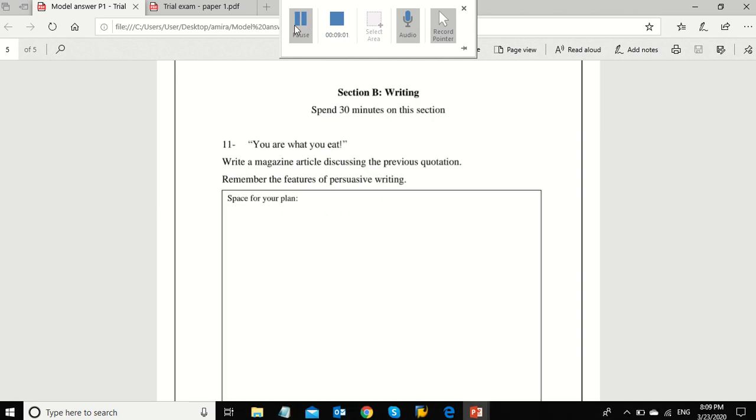Now, let's move on to the writing section. Our rubric is: you are what you eat. Write a magazine article discussing the previous quotation. Remember the features of persuasive writing. Before writing, you need to think about these points: the intended audience, the tone, the persuasive techniques that you will use, the sentence structure, and at the end, the layout.